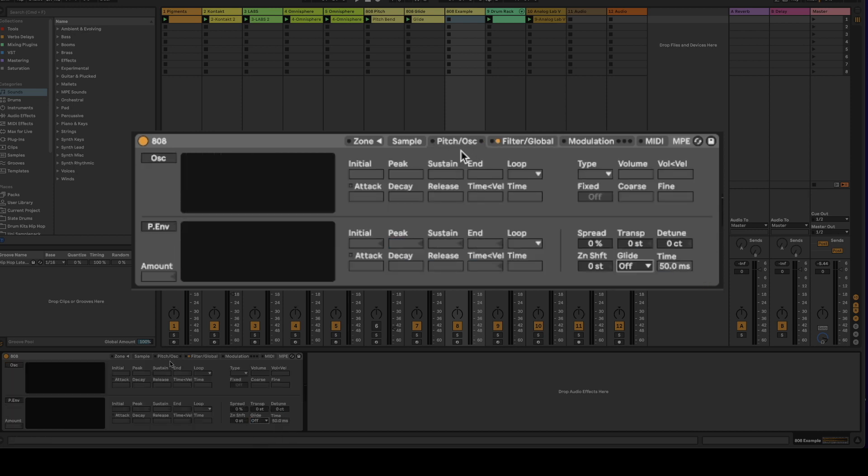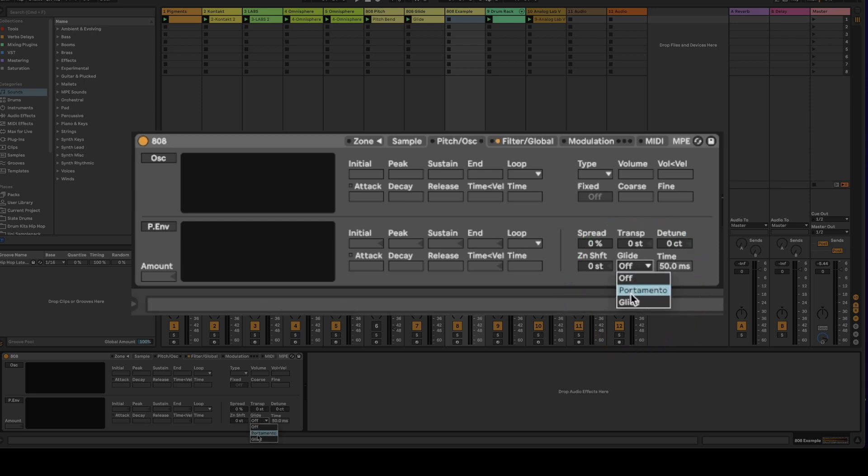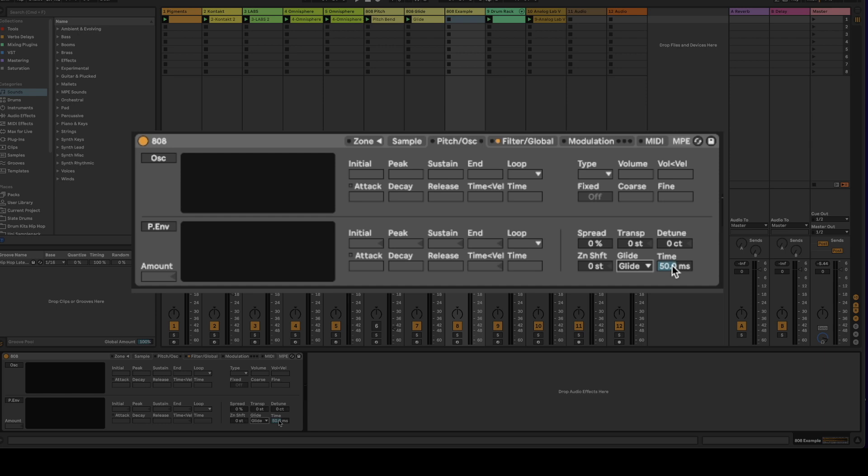So then you're going to come over here to the pitch oscillator tab. You're going to come over here to the glide drop down and you're going to select the glide. The time is going to be based upon the taste. The milliseconds being faster is going to go into the note a lot quicker. So as an example if we keep it here at 50 this is what we're going to hear.